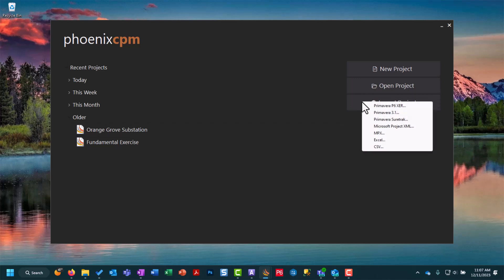And the options we have here are Primavera P6 XER, Primavera 3.1, SureTrack, Microsoft Project XML, MPX, Excel, and CSV.